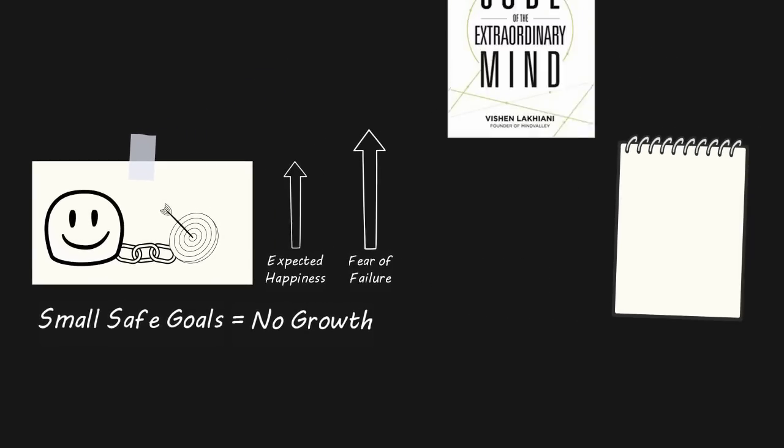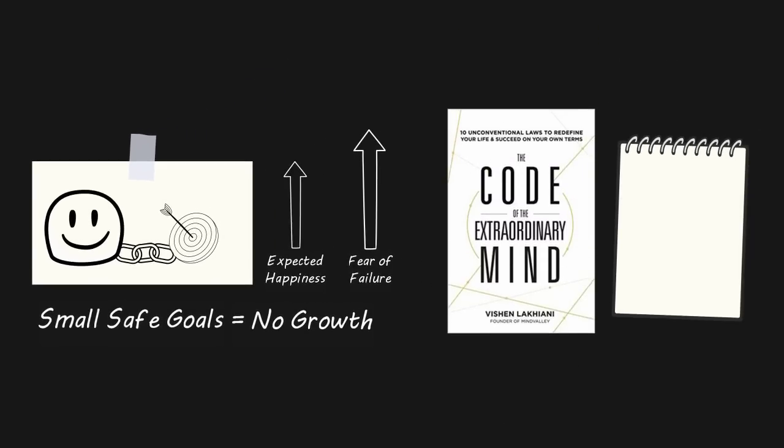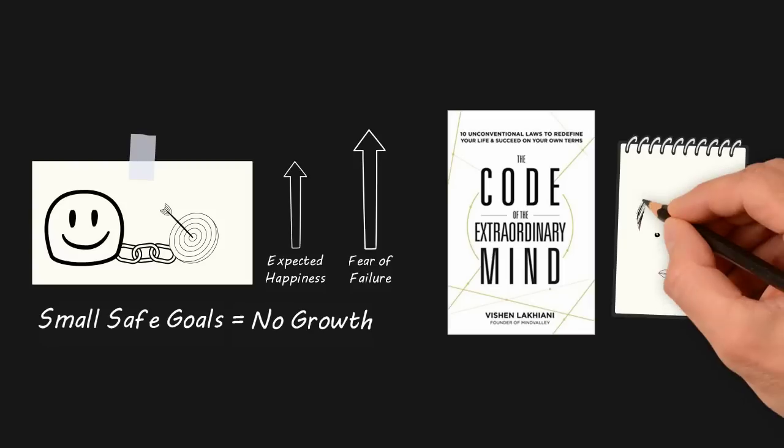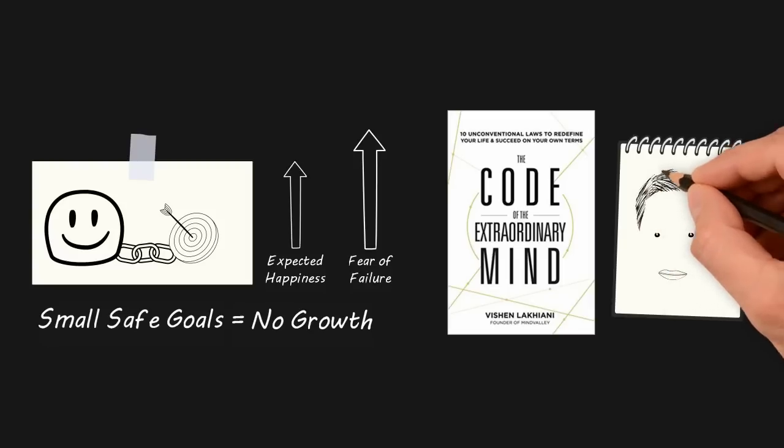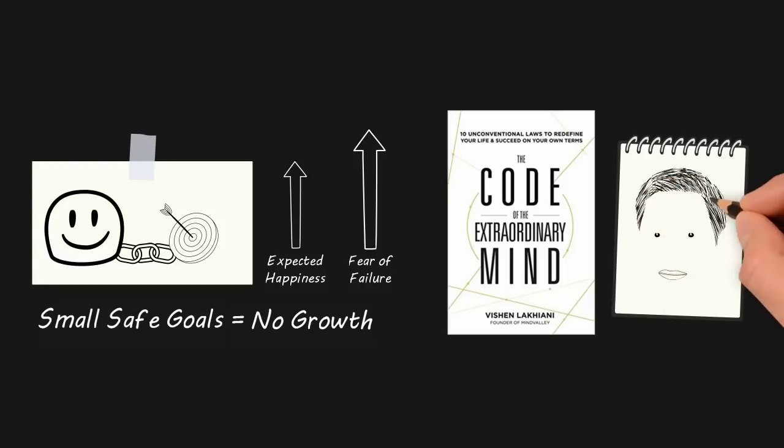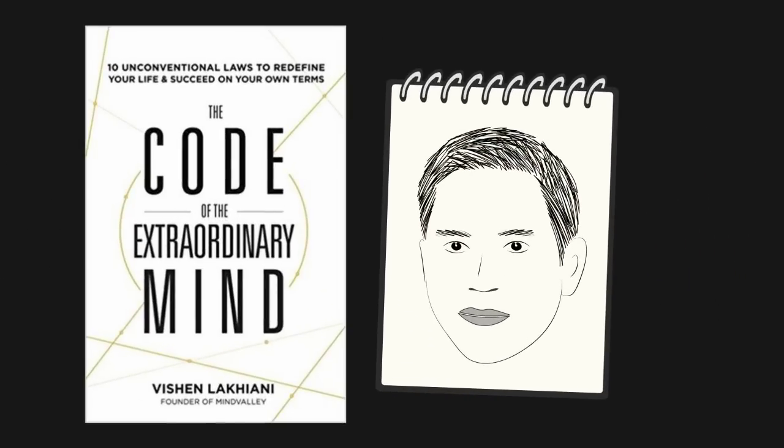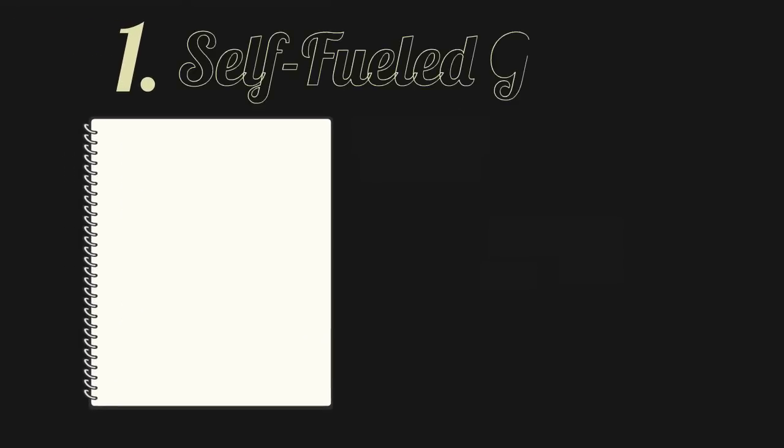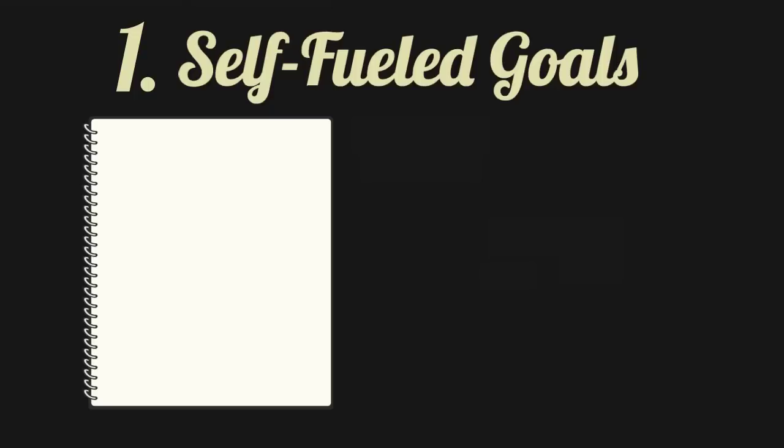In the book, The Code of the Extraordinary Mind, author Vishen Lakhiani outlines a great goal-setting method to reduce the fear of failure and maximize personal growth. His goal-setting method involves two phases. The first phase involves reducing the fear of failure by establishing internal, self-fueled goals that generate happiness.